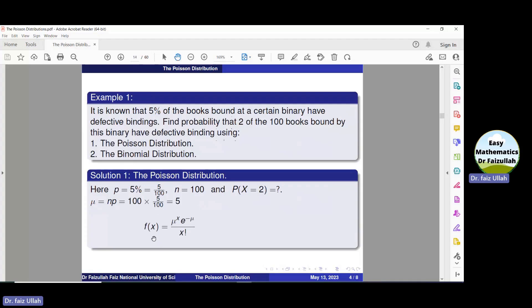The formula for the Poisson distribution function is mu^x times e^(−mu) divided by x factorial. Let us substitute the value of x, which is 2, and the value of mu, which is 5. Now use the calculator and solve this. We get that the solution is 0.084.